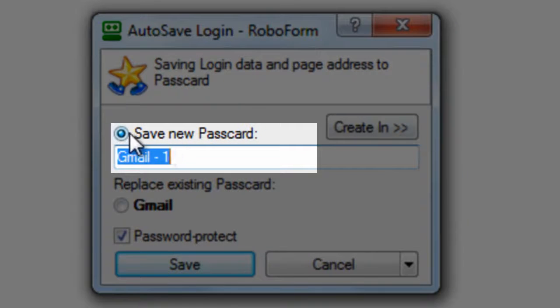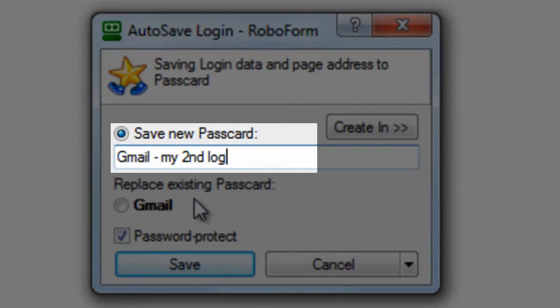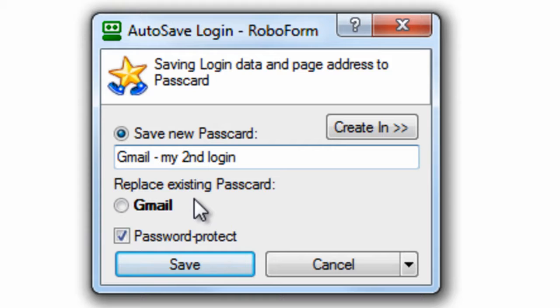So make sure you click save new pass card when saving a new login in this situation and give it an appropriate name to distinguish them from each other.